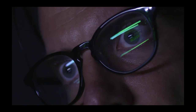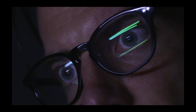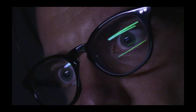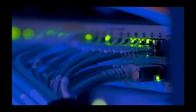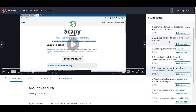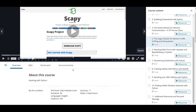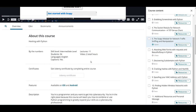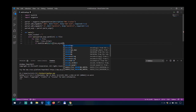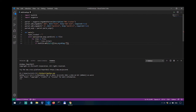If you want to gain an edge over other cybersecurity professionals, take my Python for Pentesters course and learn how to leverage the power of Python in penetration testing and cybersecurity. Link in the description.